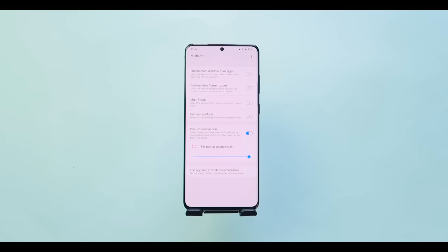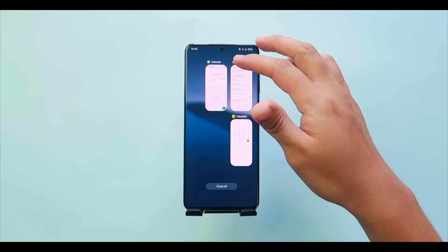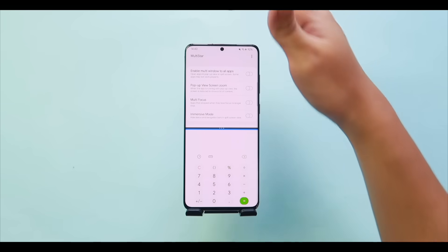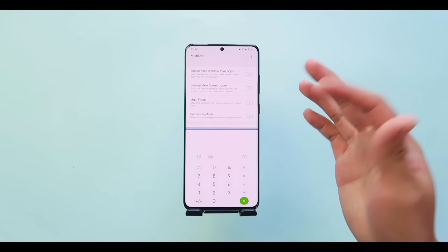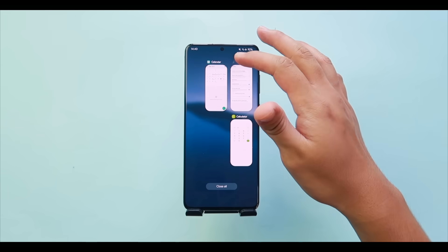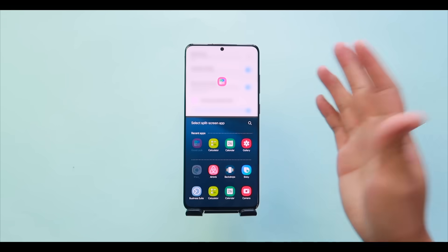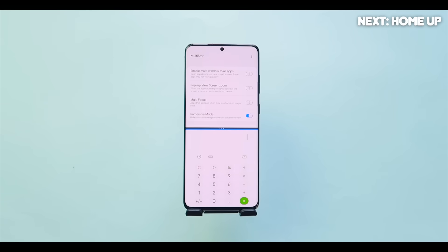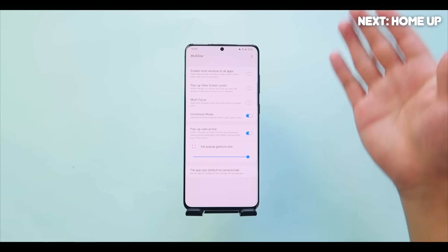Last in MultiStar is Immersive Mode, which hides the status bar from your split screen view. With it off, the status bar is visible at the top during split screen. Turn it on and the status bar disappears, giving a more immersive full display in split screen — pretty cool. That covers MultiStar.